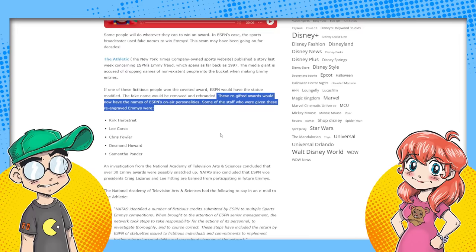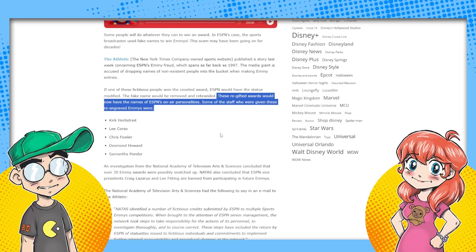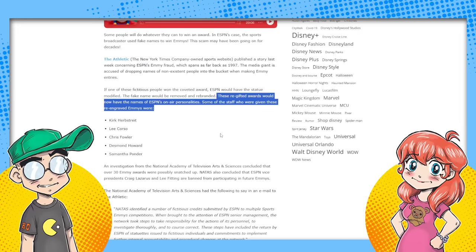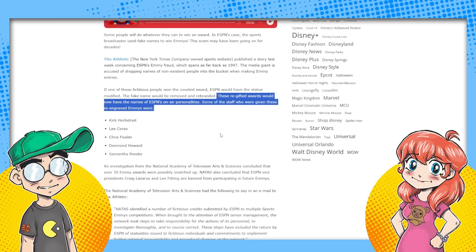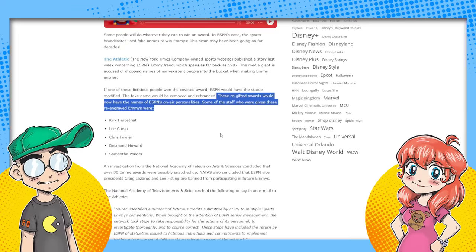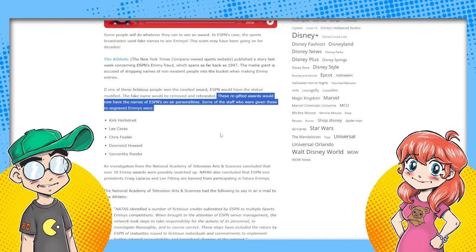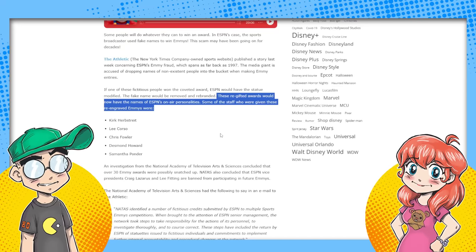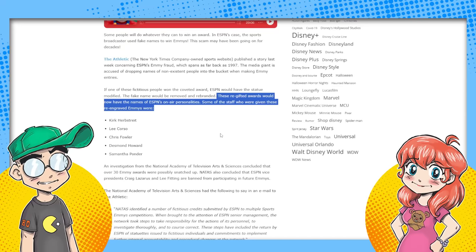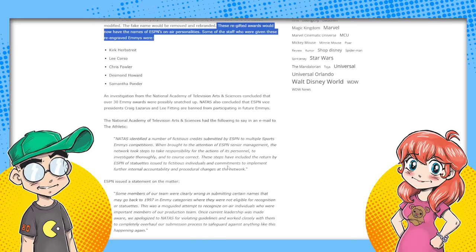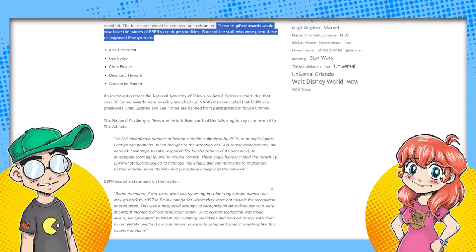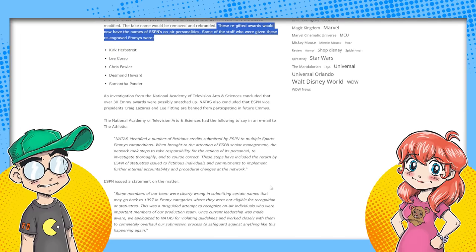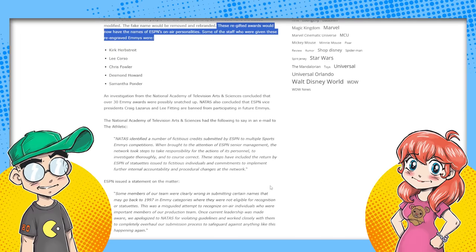The re-gifted awards would now have the names of ESPN's on-air personalities. Some of the staff are given these awards include Lee Corso, Chris Fowler, Desmond Howard, Samantha Ponder. Investigation, they launched an investigation, guys. And this goes back to March. We'll go out to the original article too. This goes back to March, I guess, of this year. Last year. Or last year. It all parsed together. We're already in the middle of January. How the flip is it the 15th of January?